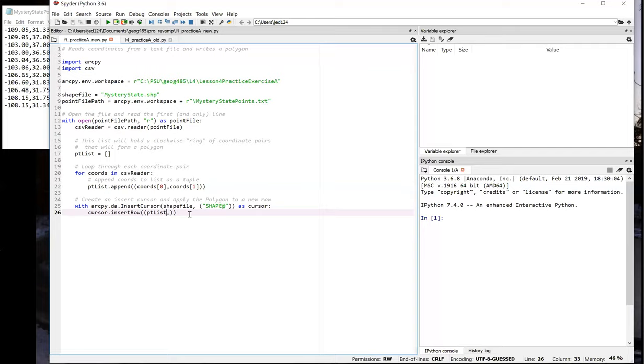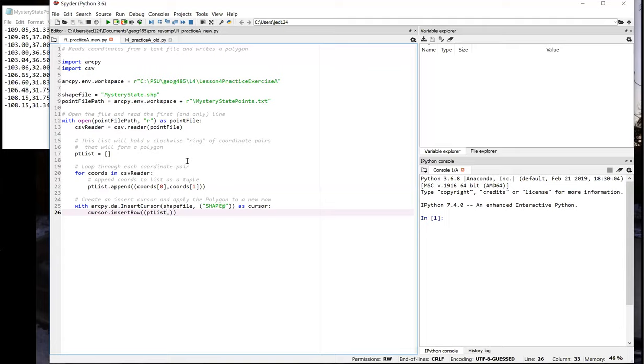Now the script we just walked through uses the approach to geometry creation that's recommended to use whenever possible because it offers the best performance. That approach works when you're dealing with simple single part features and the coordinates are in the same spatial reference as the feature class that you're putting the geometry into. And when you're working with ArcGIS Desktop 10.6 or later, or ArcGIS Pro 2.1 or later, because that's when support for that approach was added.